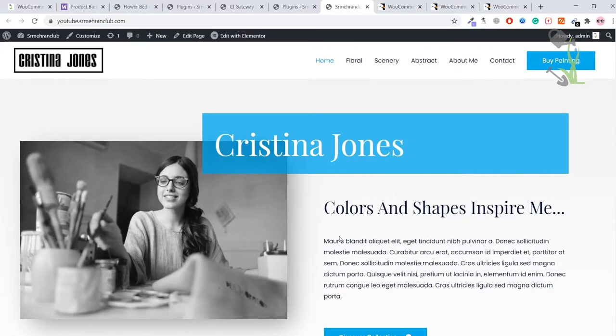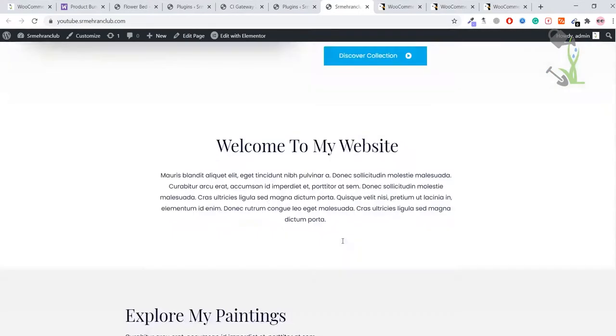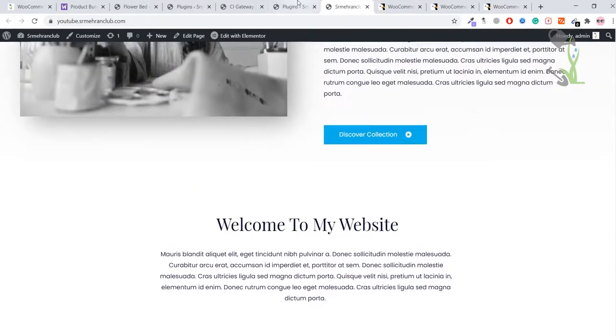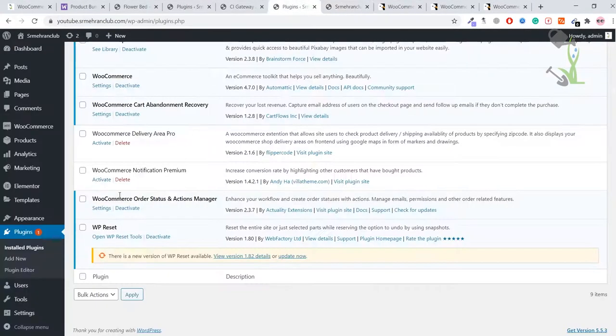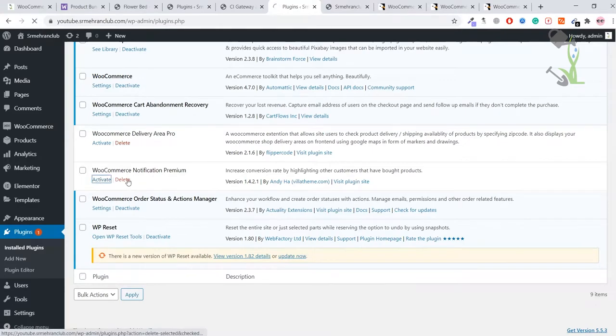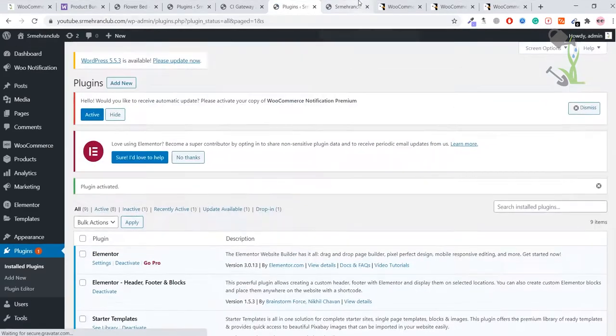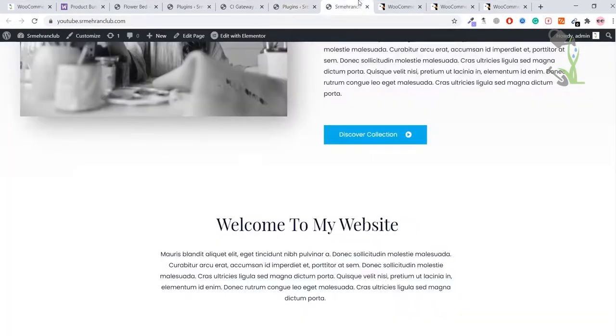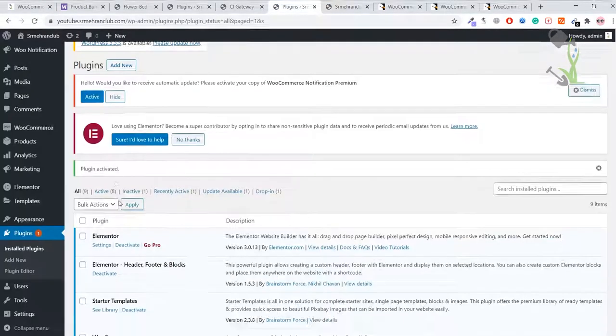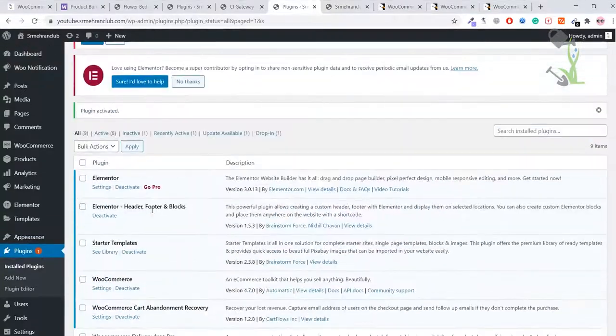Let me activate this particular plugin. Here is the plugin, let me activate it. That's simple, we just need to activate that plugin and that's it. We just have to come to our homepage and let's refresh it.